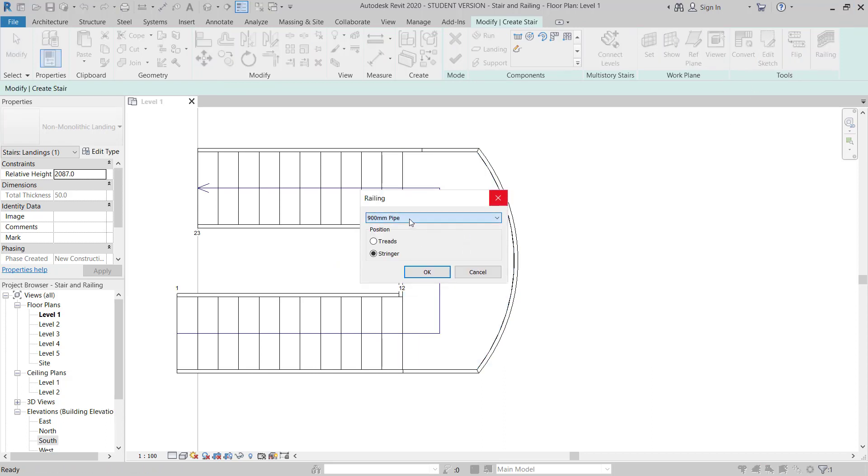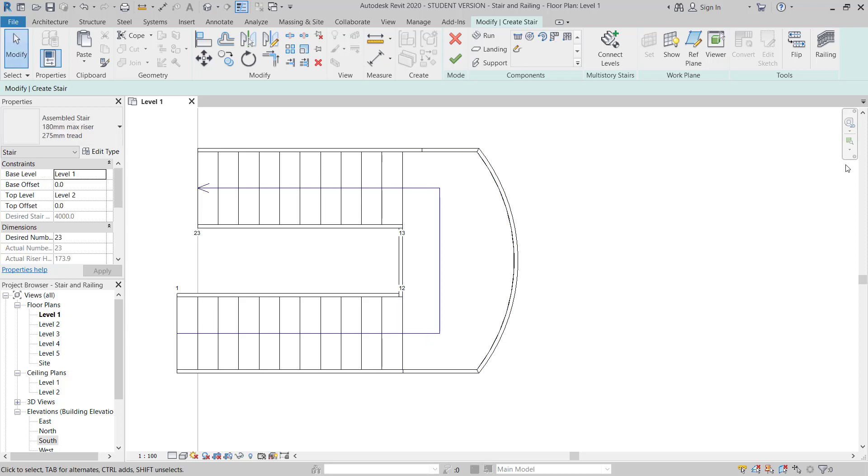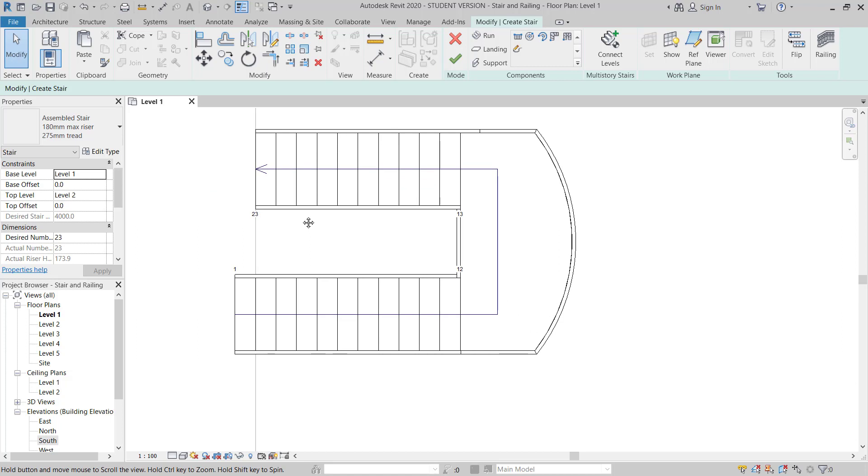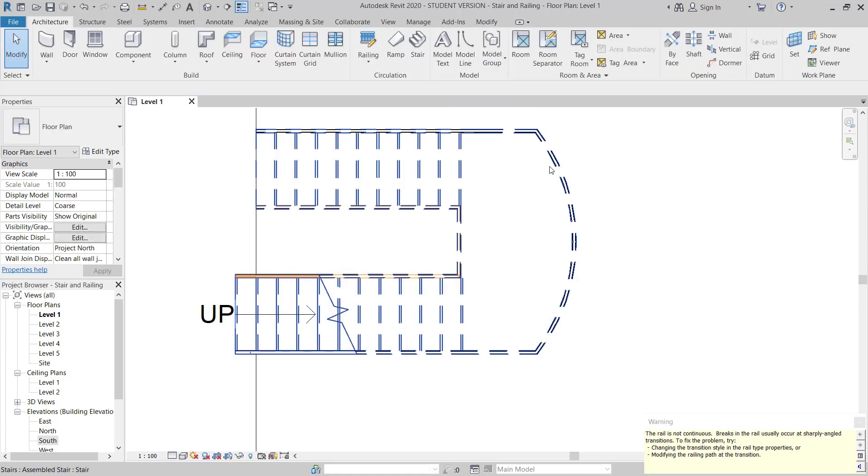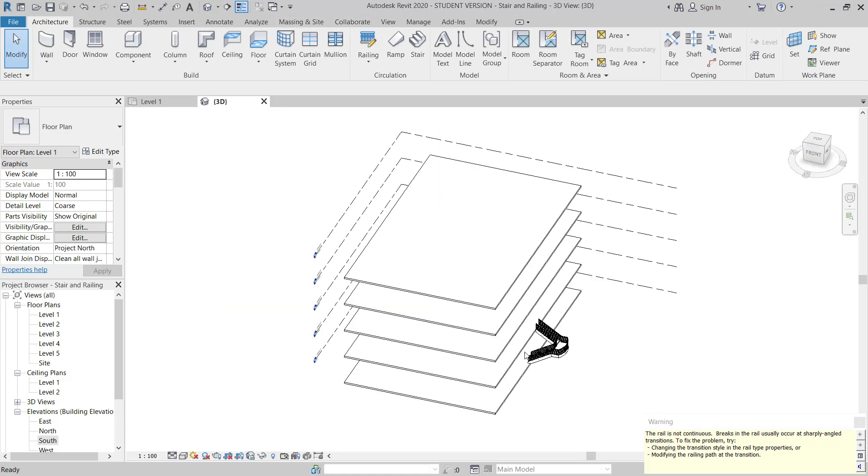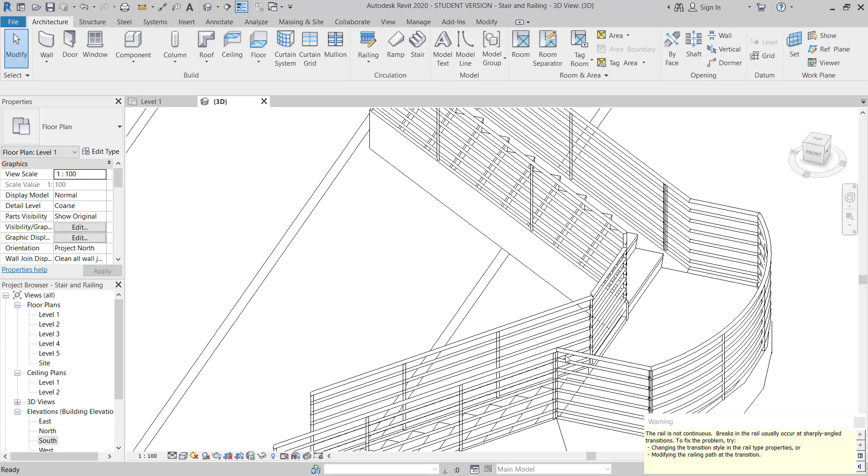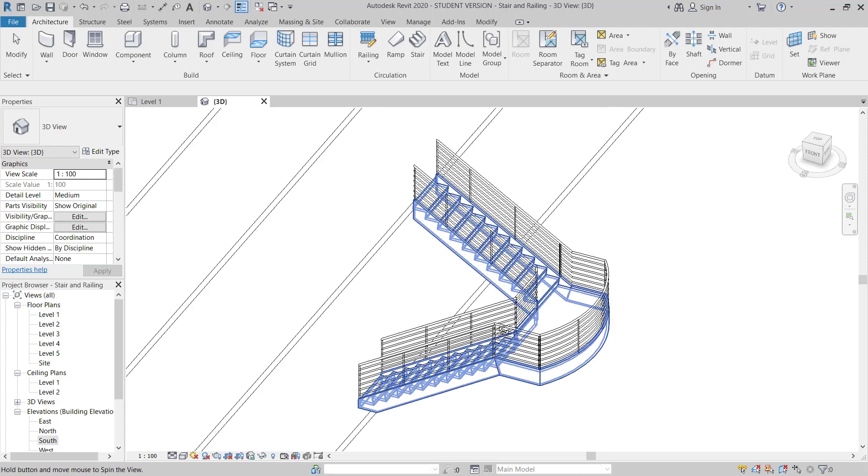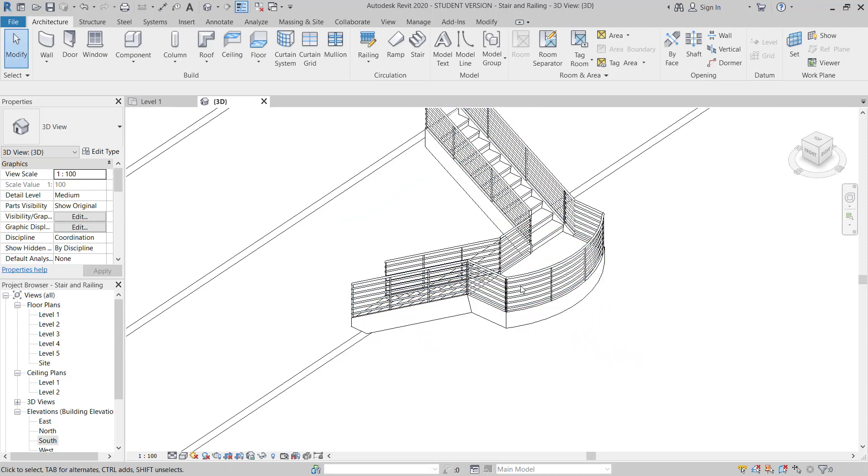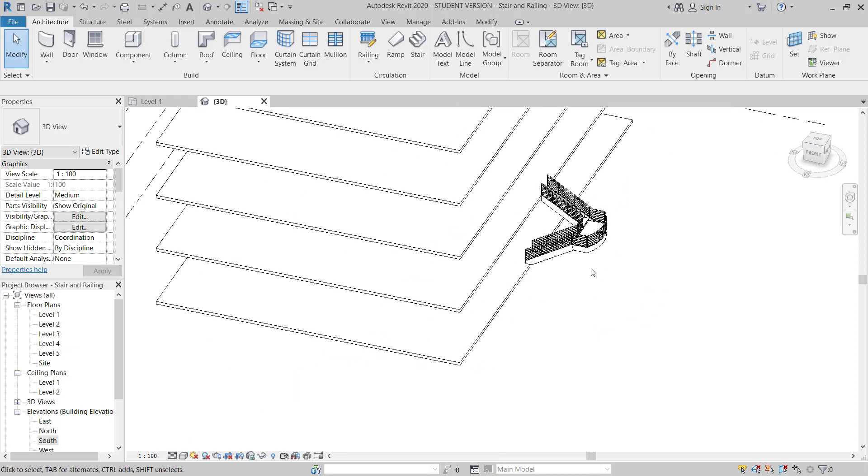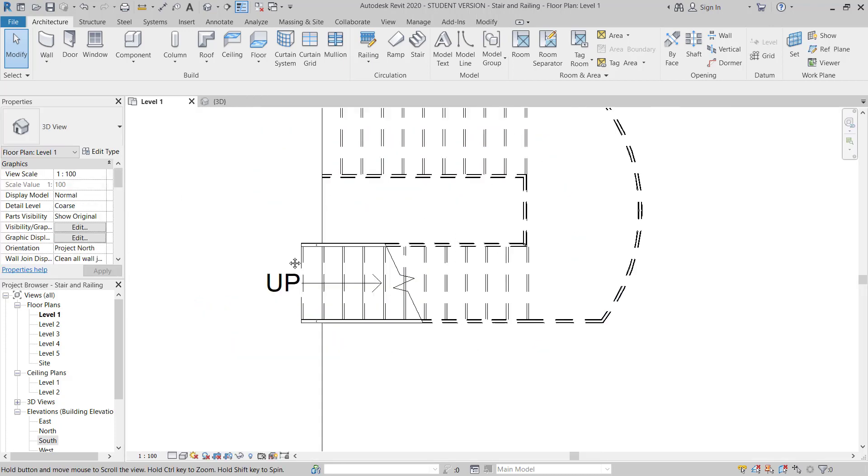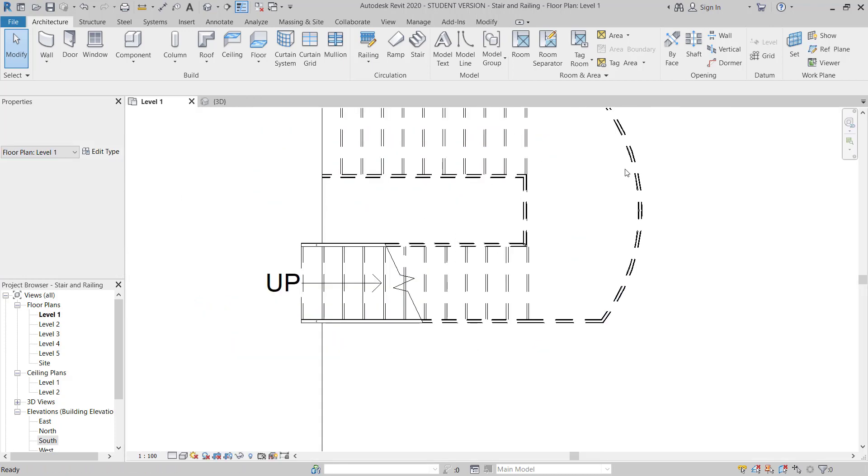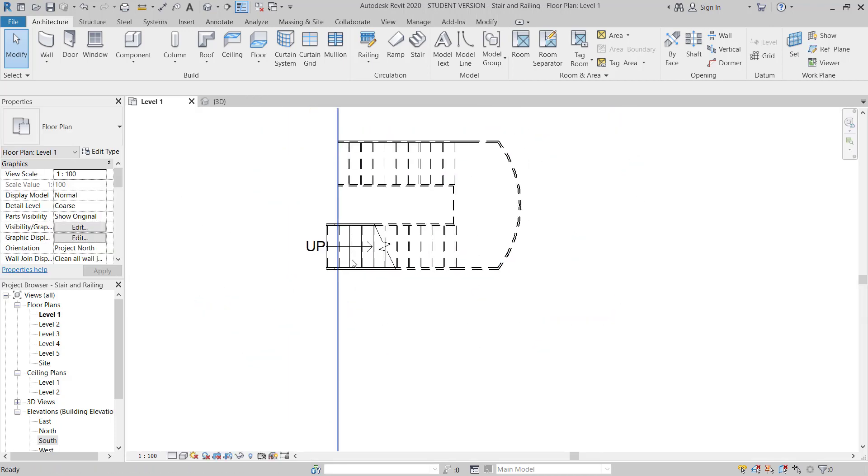Now I will go to railing, then I will choose 100 pipe. Make sure this is a stringer connecting position of the railing. And then now all set, I will go to finish this sketch. So if you go to 3D, you can see it is done.